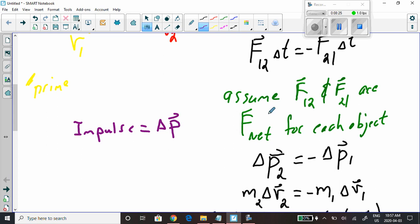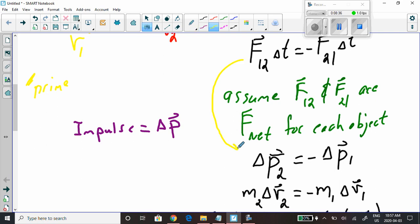So I can replace F1,2 times delta t with the change in momentum for object 2, and replace F2,1 times delta t with the change in momentum for object 1. We write it down, keeping the equal sign and the negative sign.